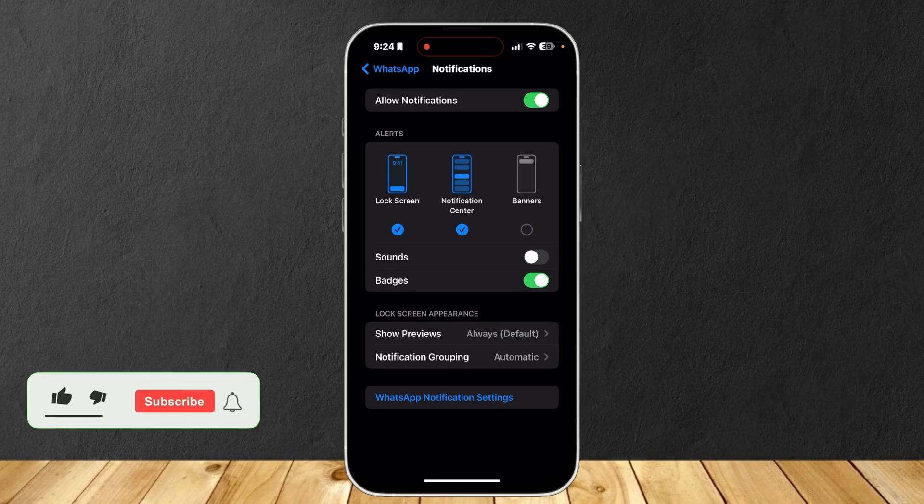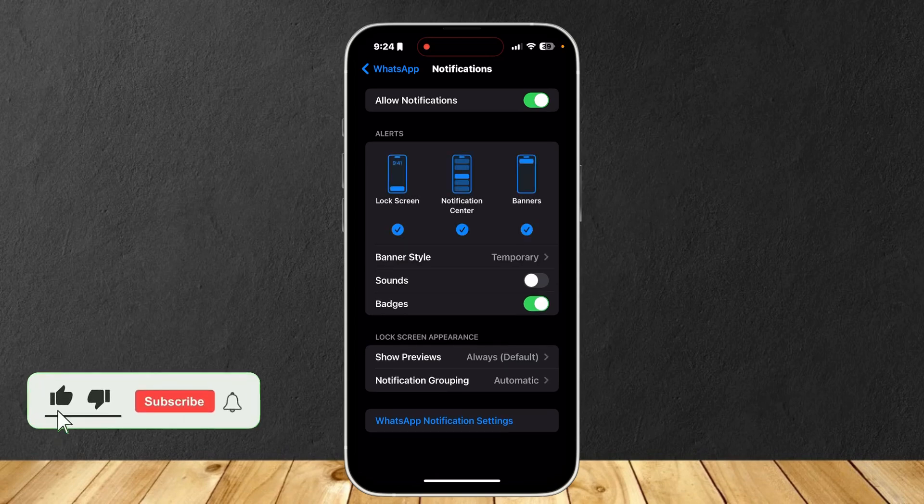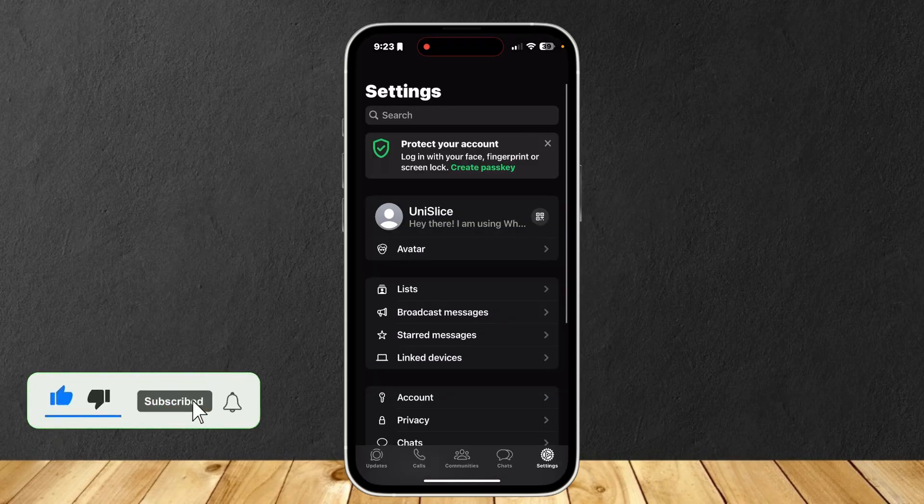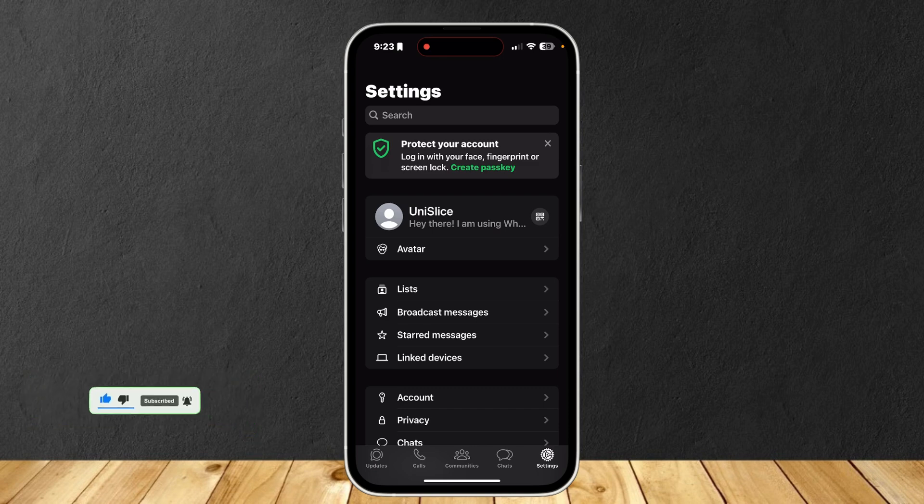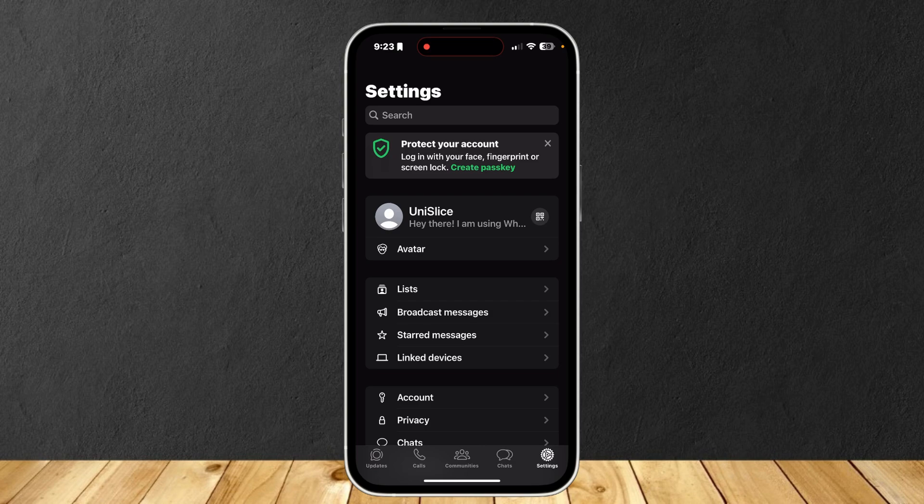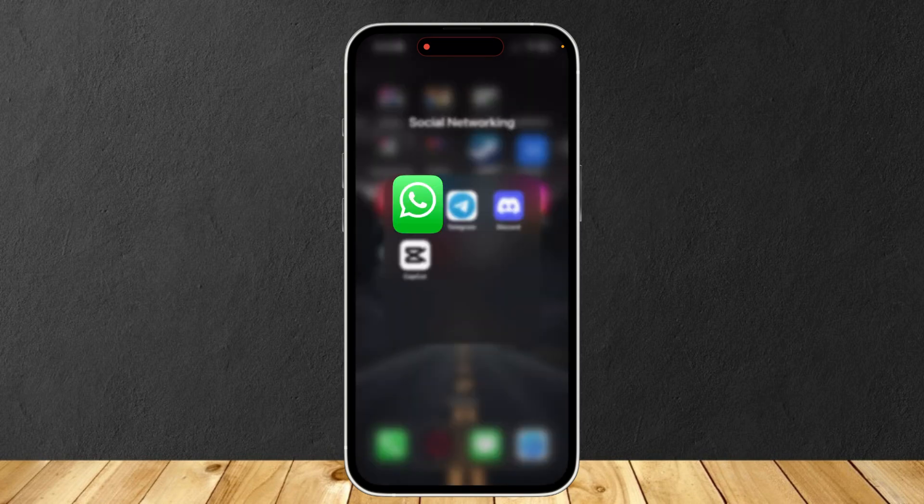So this is how you can mute everyone on your WhatsApp app. Let's say things get a little annoying and you get spammed too much and you just want to mute everyone. How do you do that?